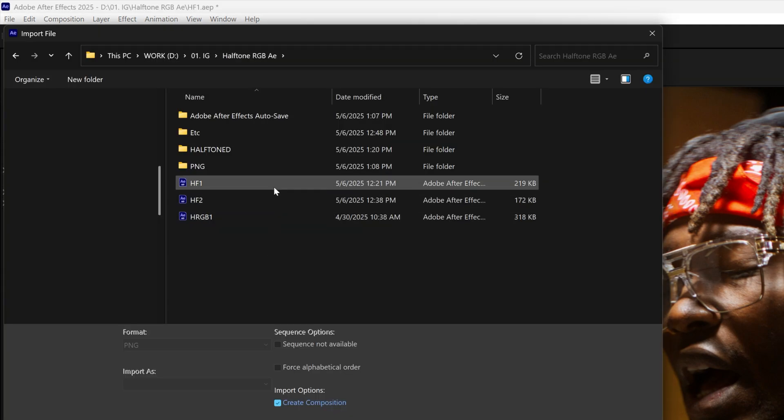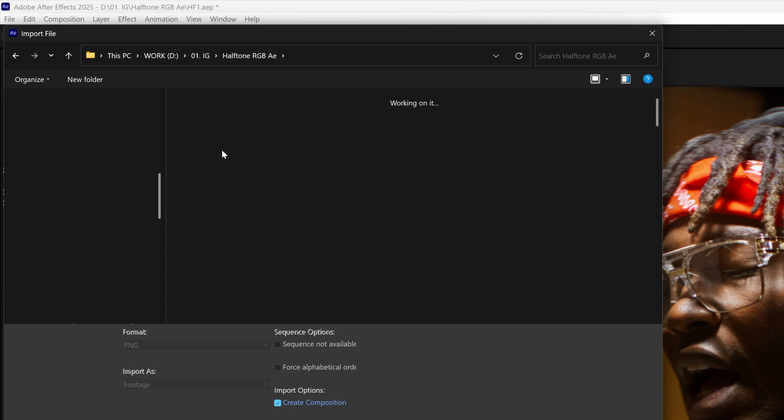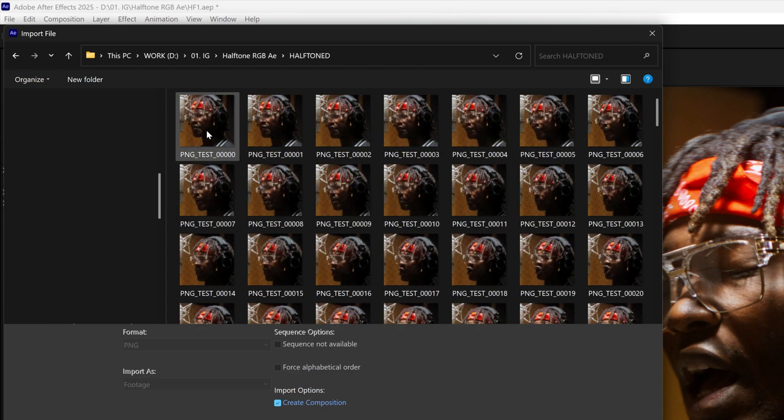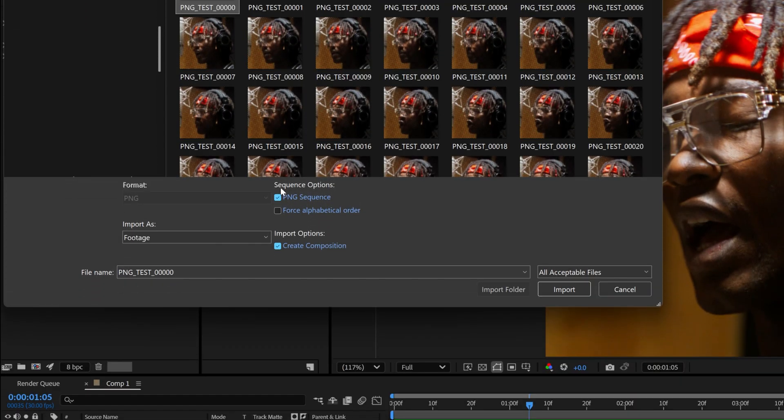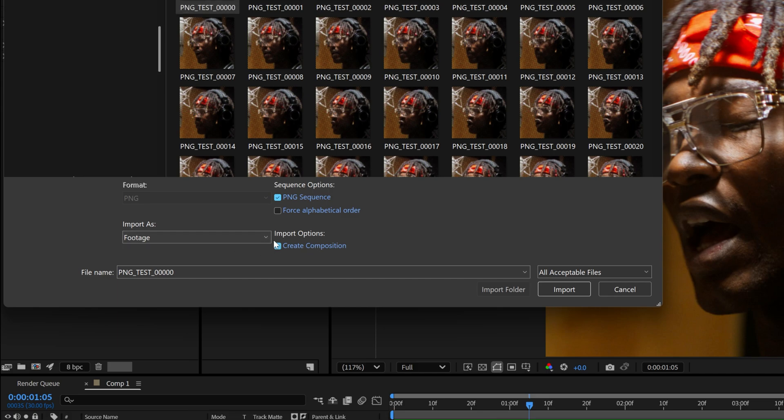And here you're going to need to go to the folder with the halftone, select one of the frames and here make sure to select PNG sequence, import as footage and make sure to check create composition.